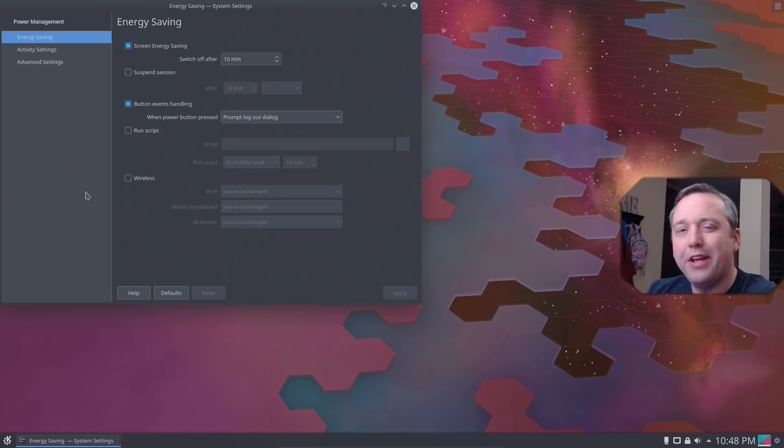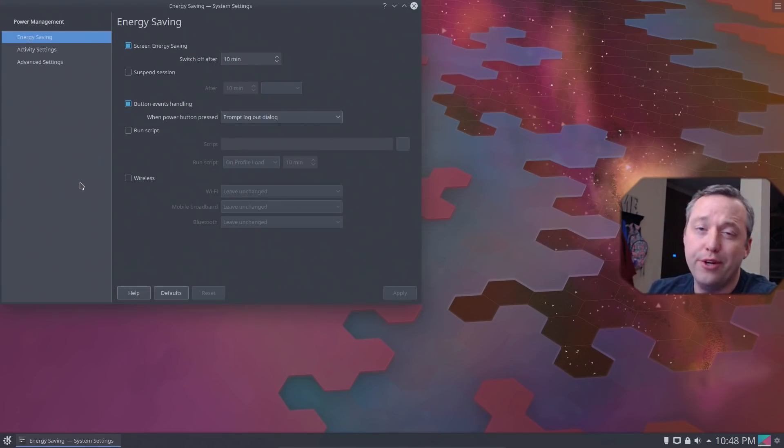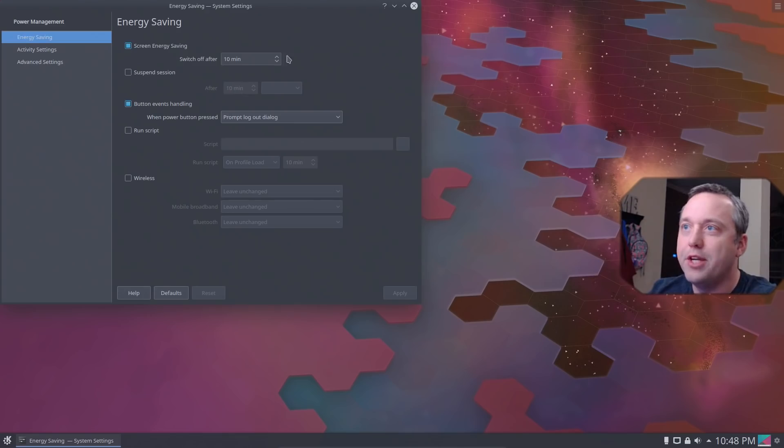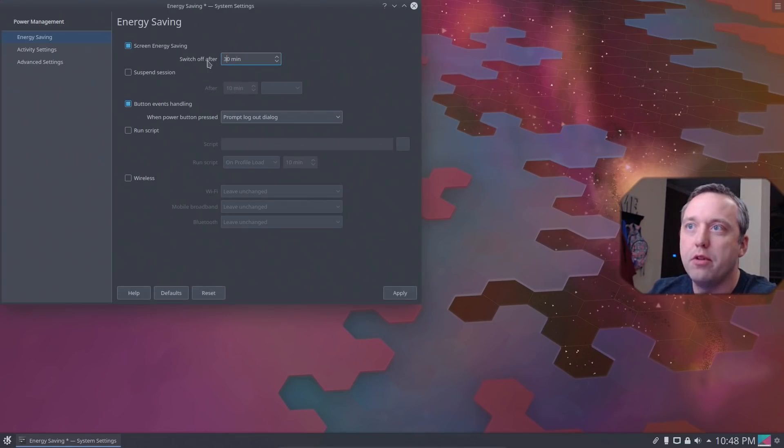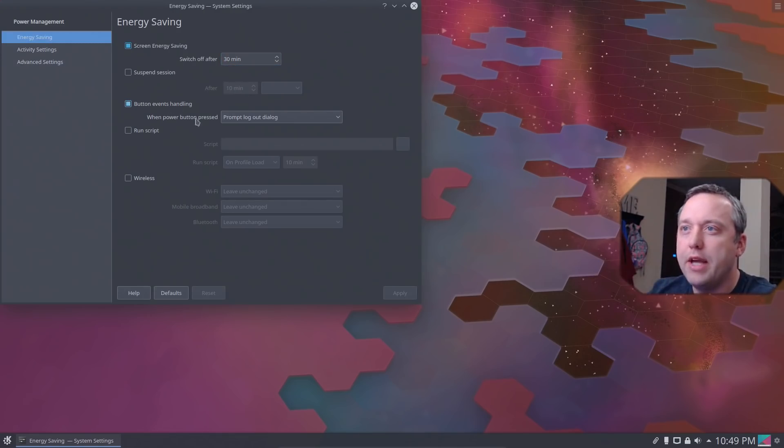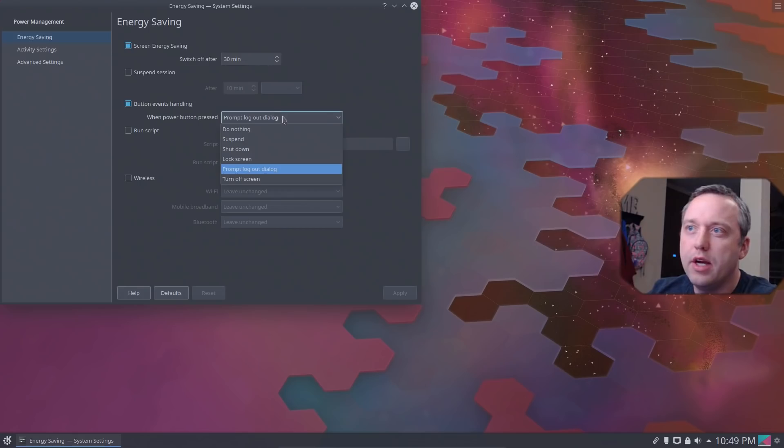Another thing I like to change is the actual energy saving. I like to kind of change this to about 30 minutes for the monitor. The button handling, I just say, hey, what do you want to do when the power button's done?